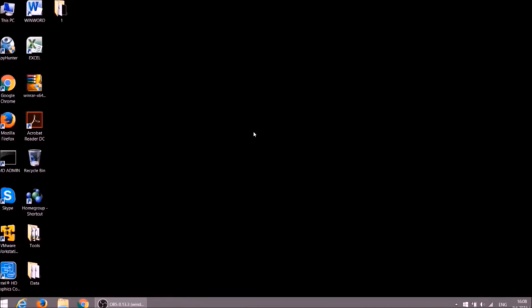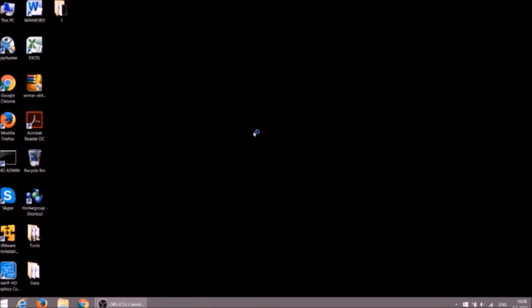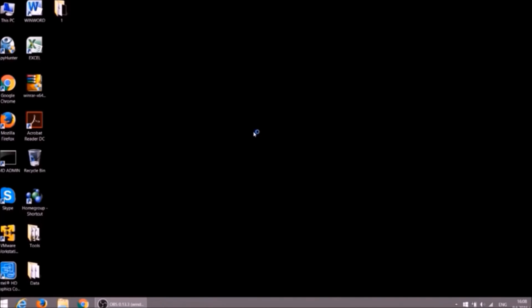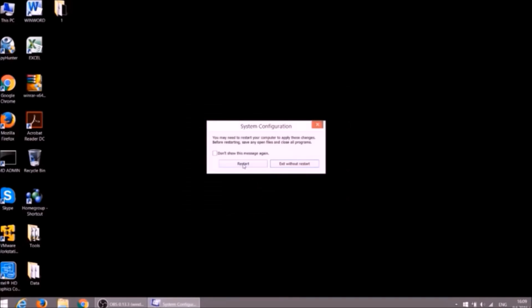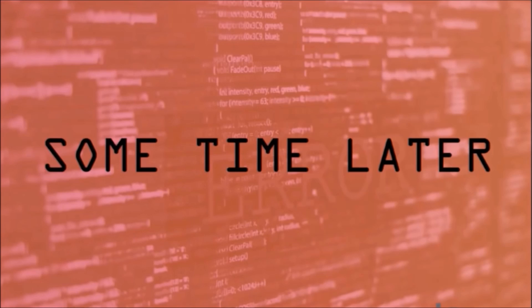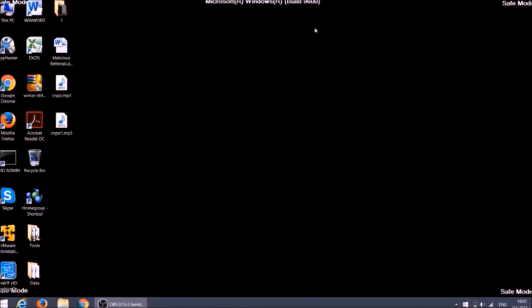First we need to start the PC into safe mode. This will isolate files and objects created by the ransomware so we will remove it efficiently. Press and hold Windows button then press R, in the field type msconfig. Click on boot tab and mark safe boot option. Apply, OK and restart. After the restart the word safe mode should appear in the corners of your monitor. After the removal process you should go through the same steps and unmark safe boot option in order to start Windows normally.